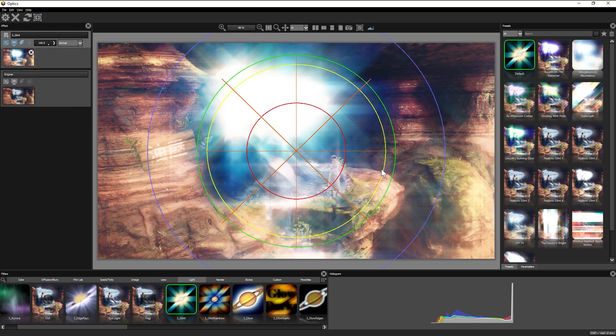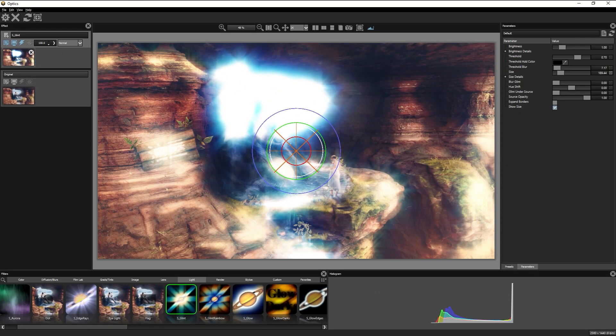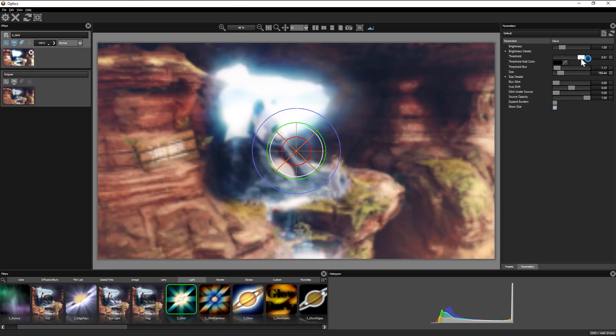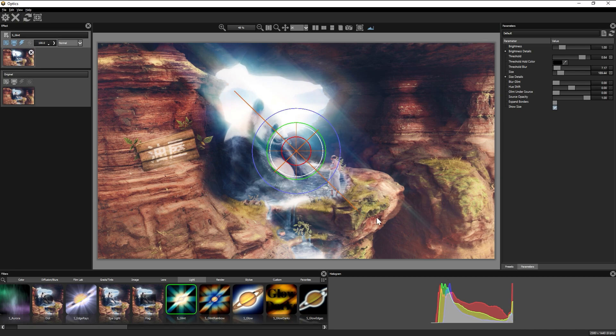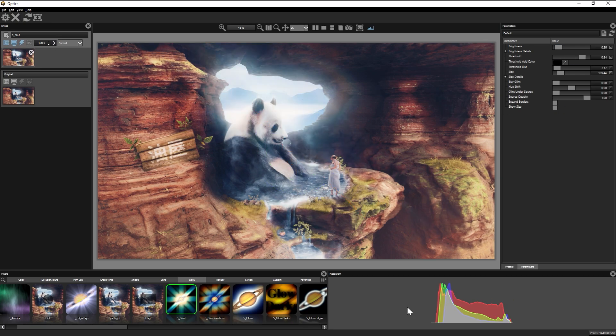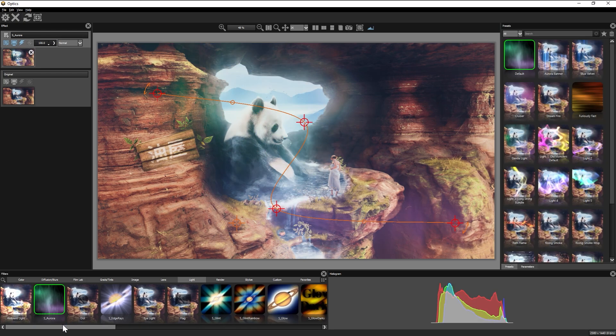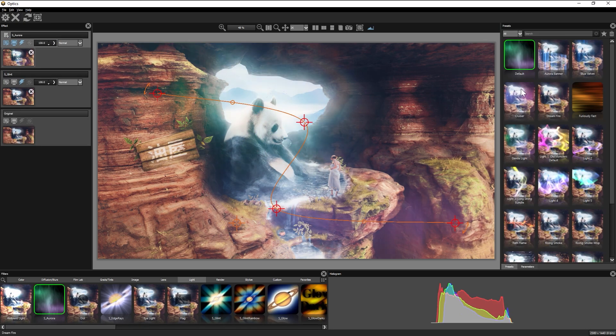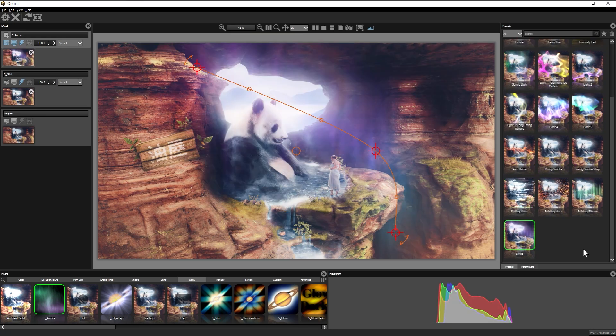It only took me 10 years to find a Photoshop plugin that I actually like. Remember, you can grab Optics for yourself and get a tasty 25% off using the link down in the description.